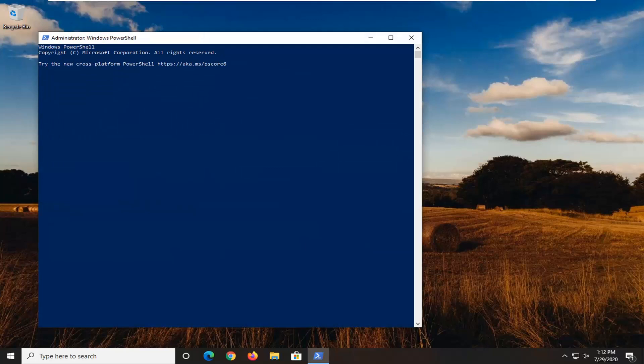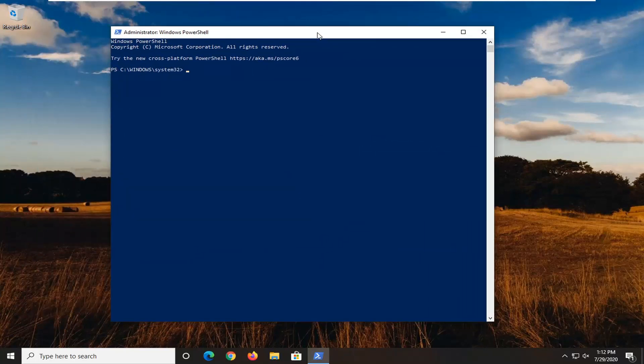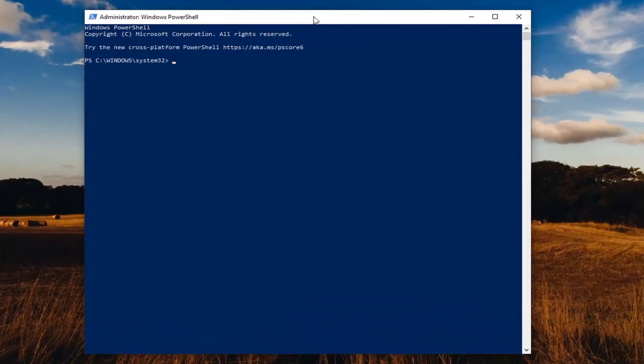And now in order to remove Cortana, we're just going to paste in this command I'm going to have in the description of the video. This will remove Cortana for all users on the computer. So just copy that. And then once it's in your clipboard,